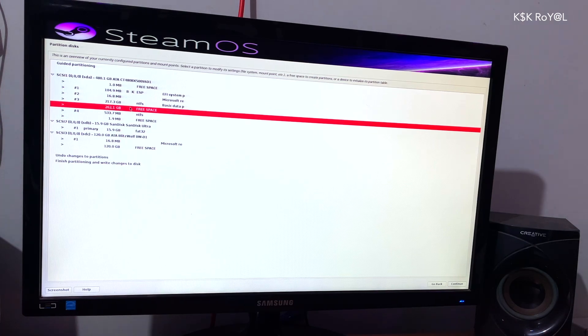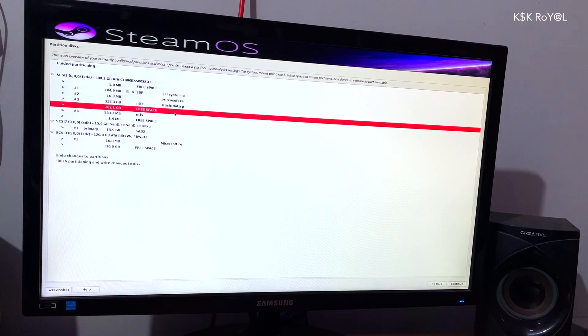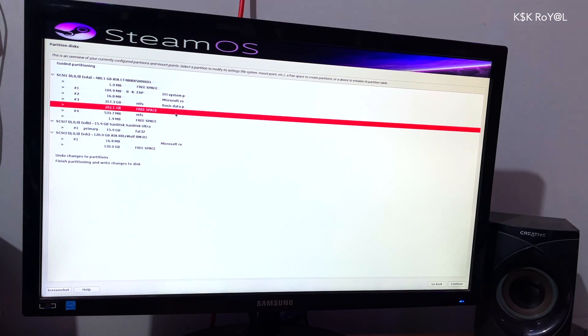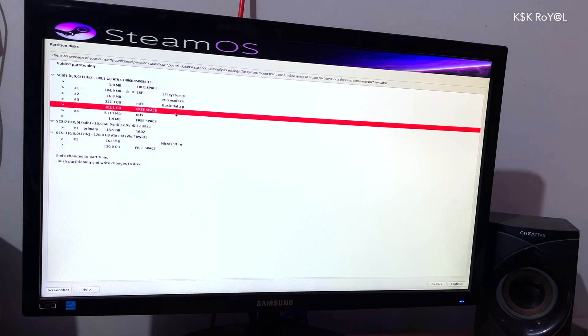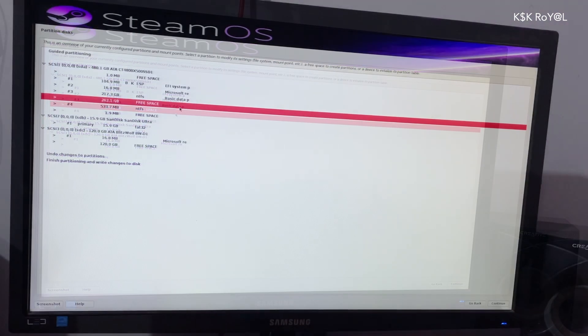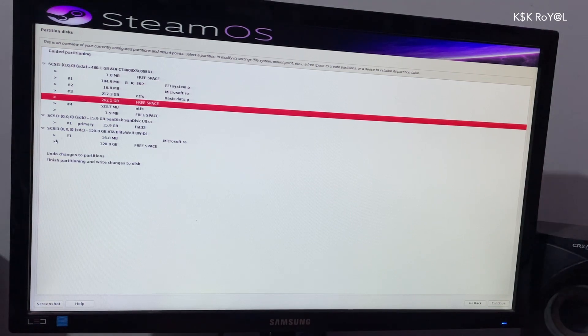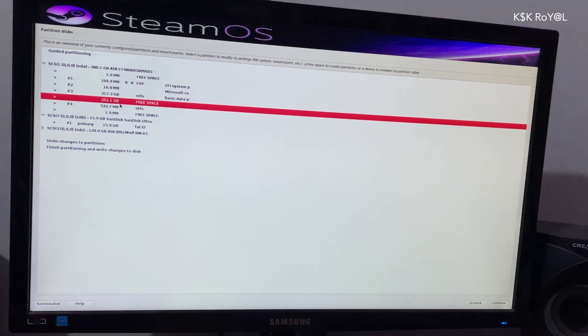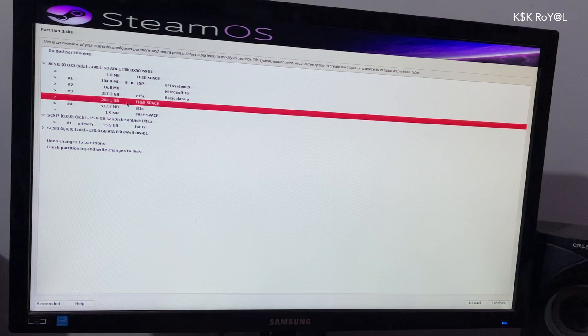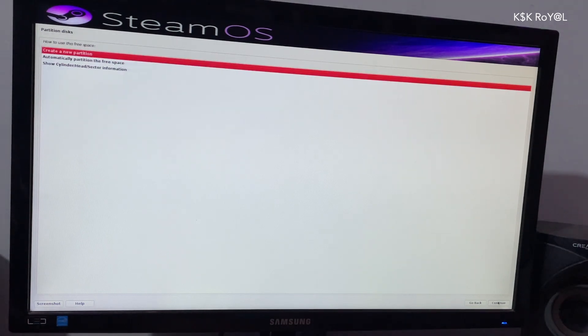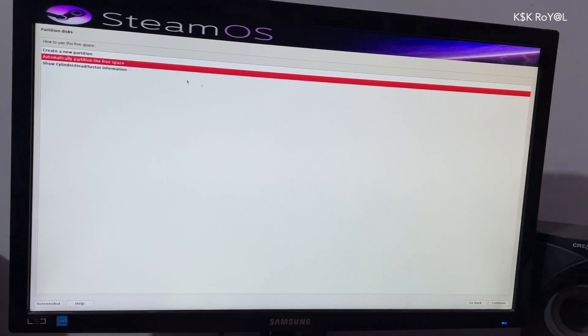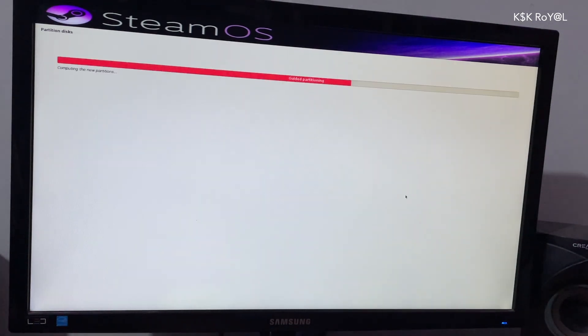Now look for the free space. In this case, SDA is the drive where Windows has been installed. And inside here, you can see the free space of 250 GB. I'm going to use this free space to install SteamOS. To do so, select the free space, choose to continue and use the automatic method. This will create all necessary partitions for SteamOS.